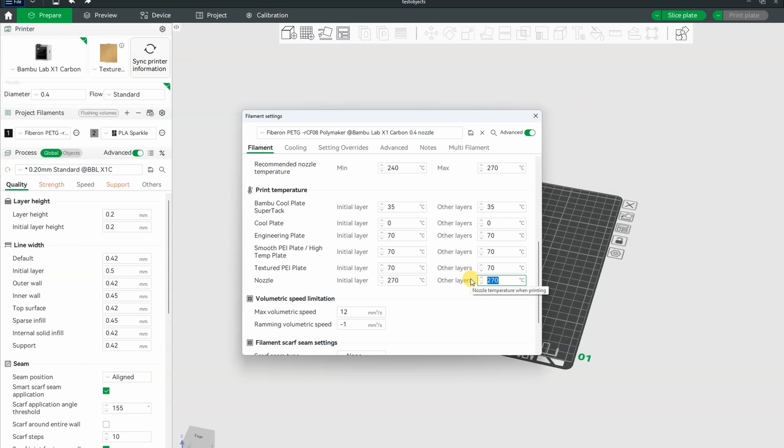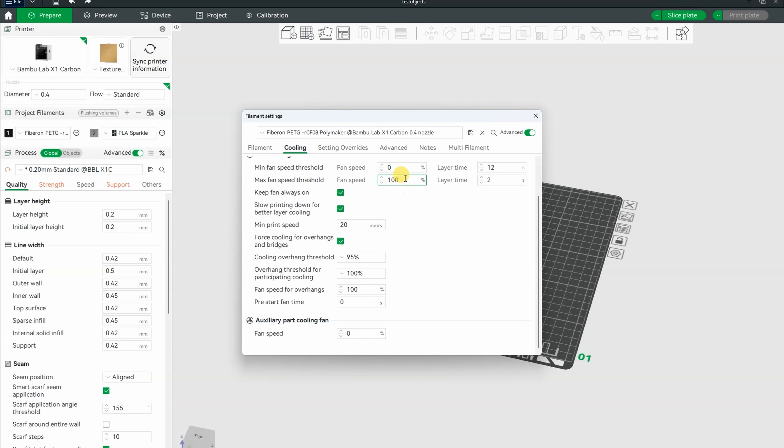Let's see those different settings for the carbon fiber version. 270 on the nozzle, 70 on the bed, 12 the maximal flow rate. And here you can see the part cooling, which is quite big. Interesting.